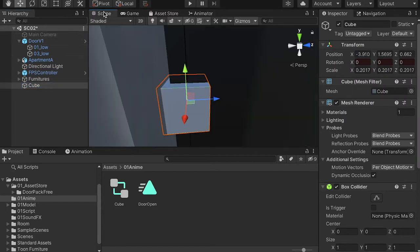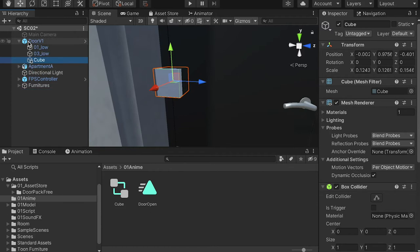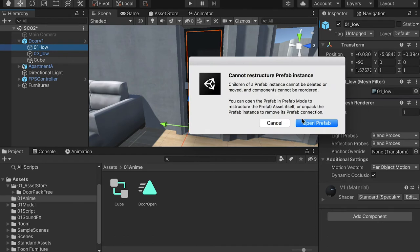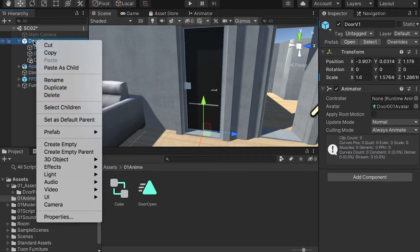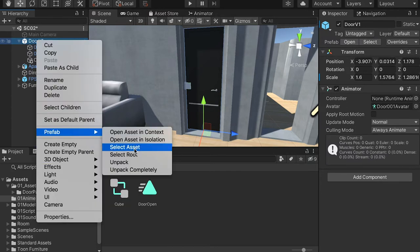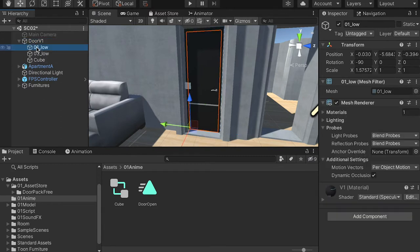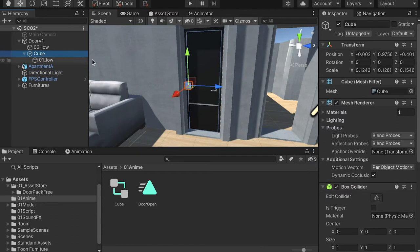Go back to the scene and let's try dropping the cube into the door. We want to parent this door — not the frame, the door itself — to the cube. If you drag it onto it, you'll see it cannot restructure the prefab, so click cancel. We can right-click on the door pack, go to Prefab, and unpack it. Because it was a prefab it had the prefab structure, so that's why we couldn't parent objects. Now as we unpack it, we'll be able to parent the door to the cube, so when the cube rotates the door will follow.